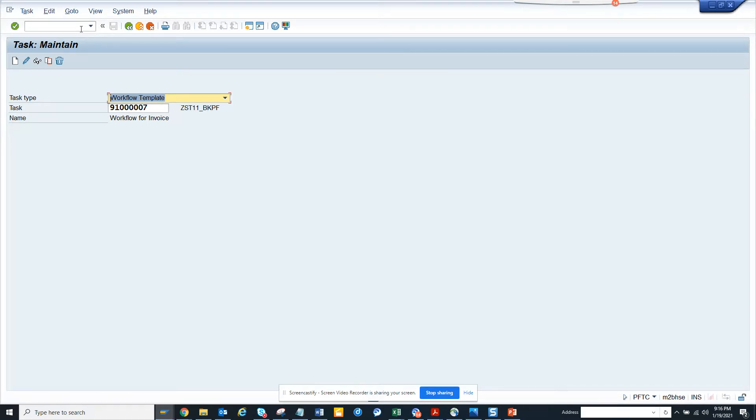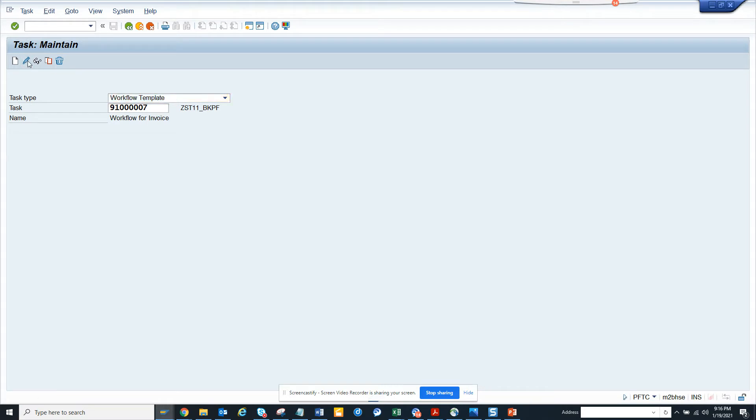How can you do that without using a step? Let me show you. If I go into change mode, this is PFTC, and this is the workflow that I'm going to use. I'll go to workflow builder.